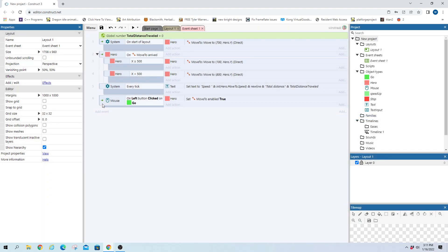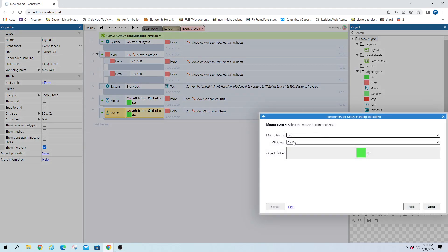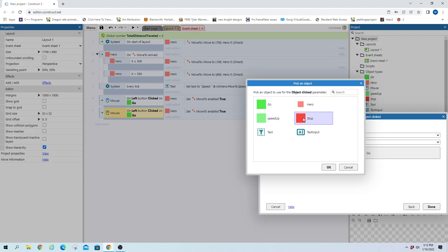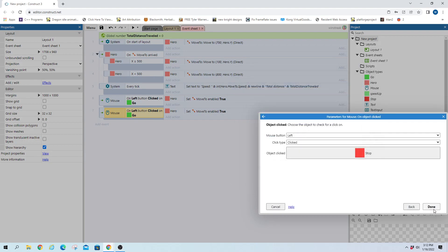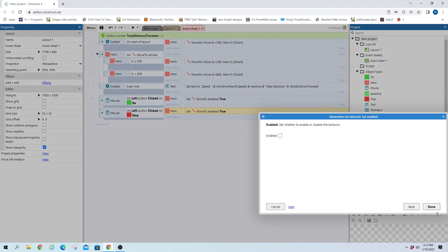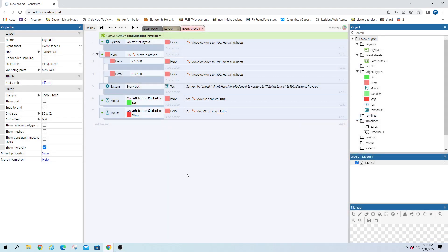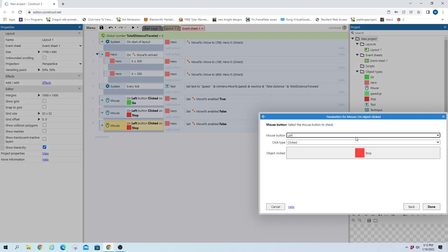And this should do nothing currently because he starts out enabled but once we get the stop in here then it'll be how we get them going again. So we're gonna uncheck that one.